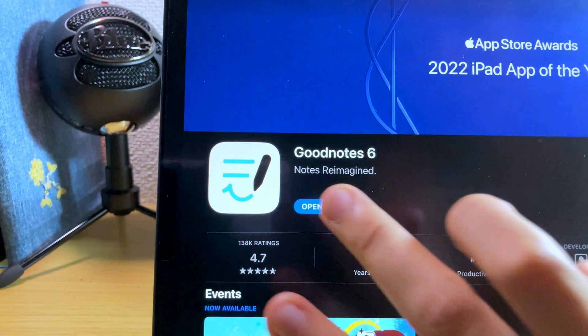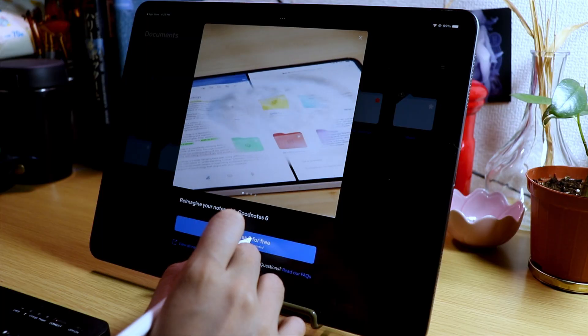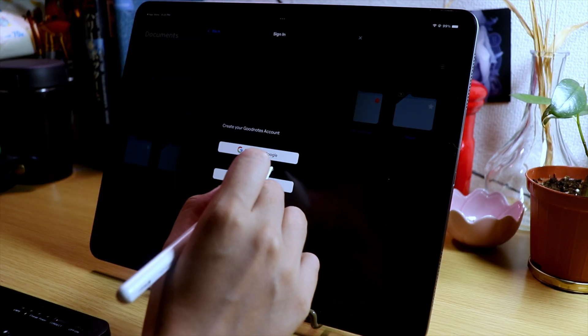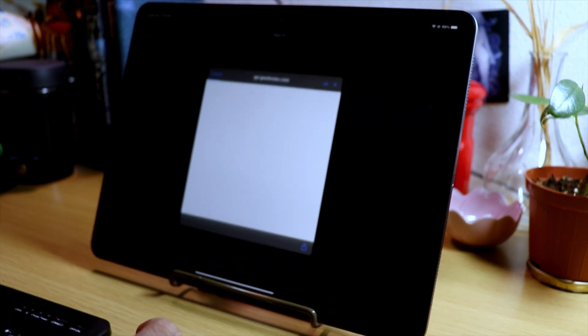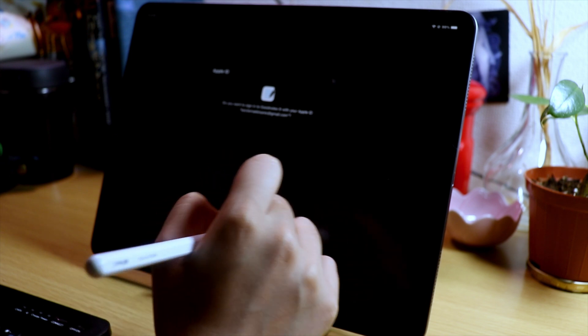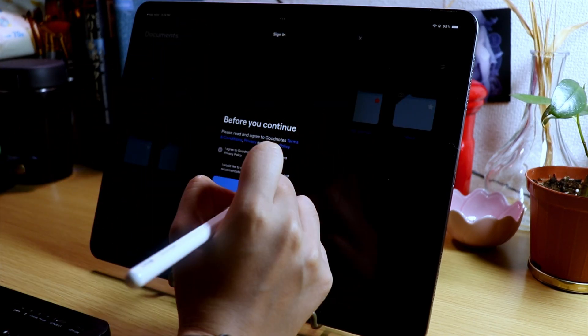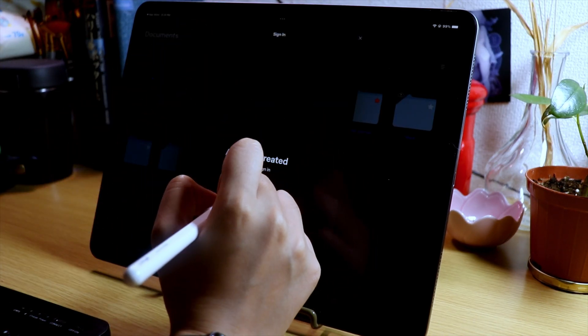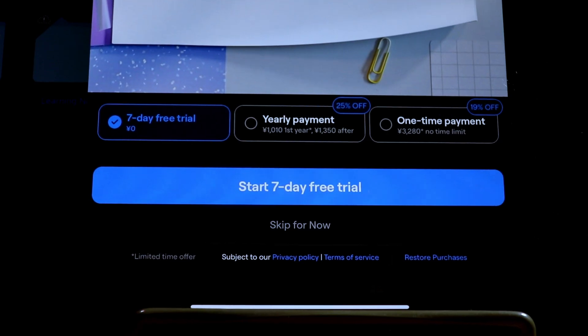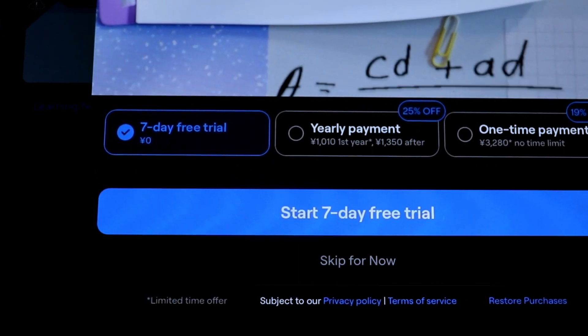Once that is done, let's open the app, and you will be prompted to try GoodNotes 6 for free or purchase it through a subscription or a one-time payment. Then you will be prompted to create your GoodNotes account, and you can use your Google, Apple, or your Microsoft account, whichever you want to use.